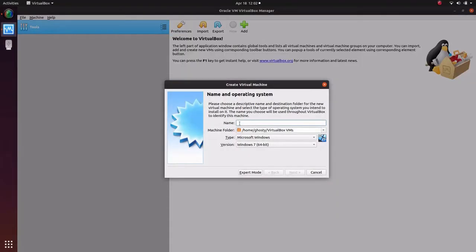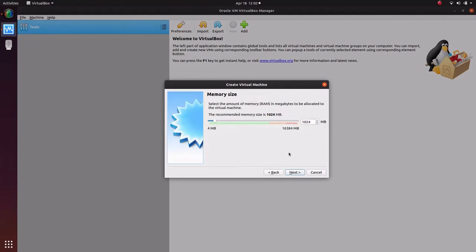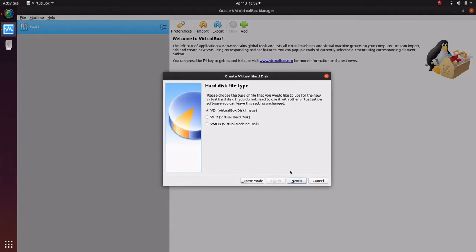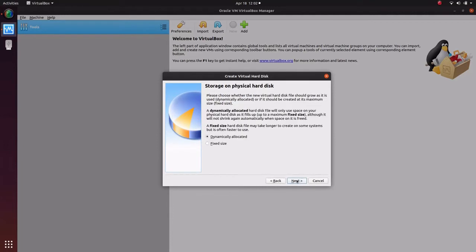Hello guys, welcome to Teddy Stick. Today we are going to install Ubuntu 12.10 on a virtual machine. So without wasting time, let's get started. I'm just creating a virtual machine over here.